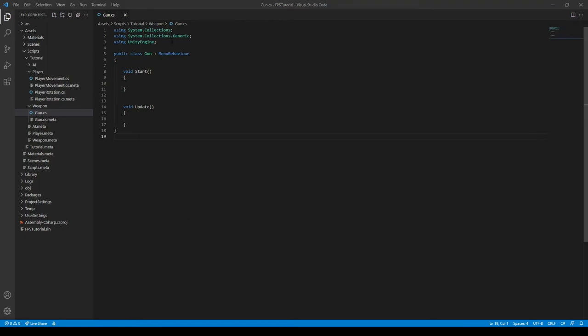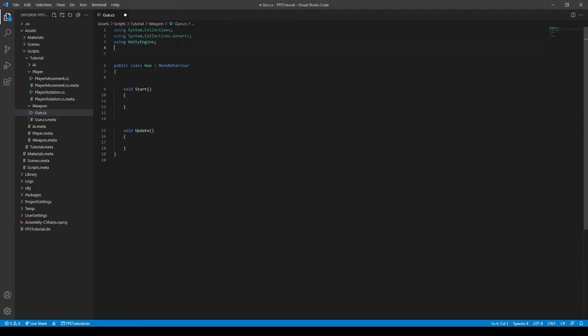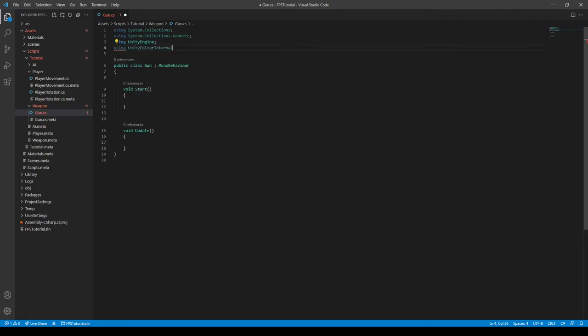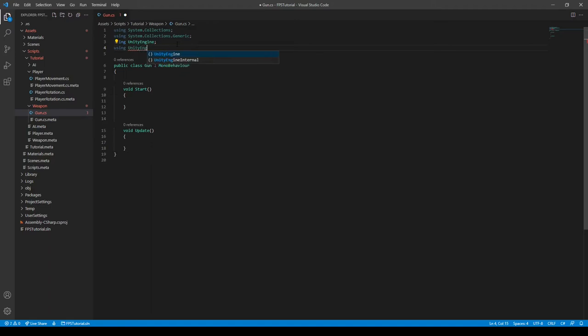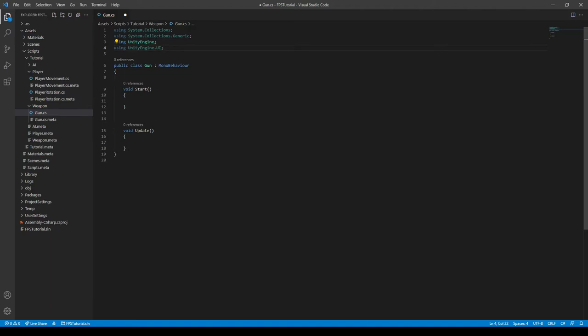Alright, we need to import something, but this only needs to be imported if you want our weapon to show the ammo on the screen. So we can do using UnityEngine, not UnityEditor, UnityEngine.UI. Like so, and then the semicolon.